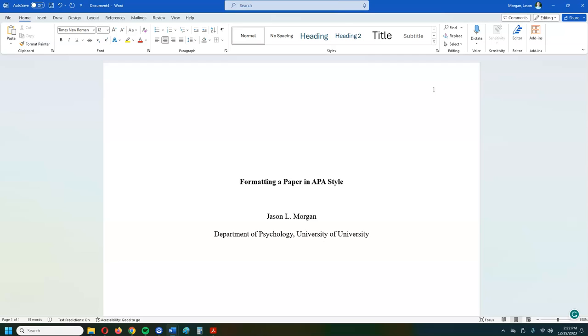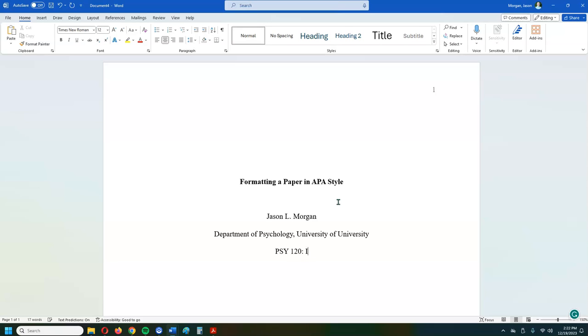The next thing you're going to do is enter again, and then you're going to put in which department you're in. So Department of, let's call this Psychology. And then you hit a comma and then you put the name of the institute at which you're going to. So we're going to call this University of University, that's brought to you by the department of redundancy department. Whatever the name of the university is.